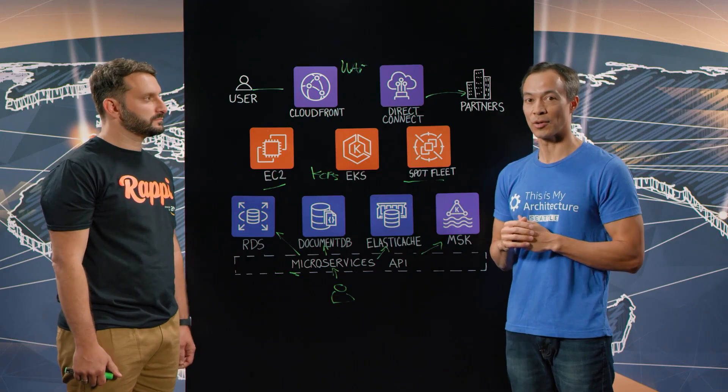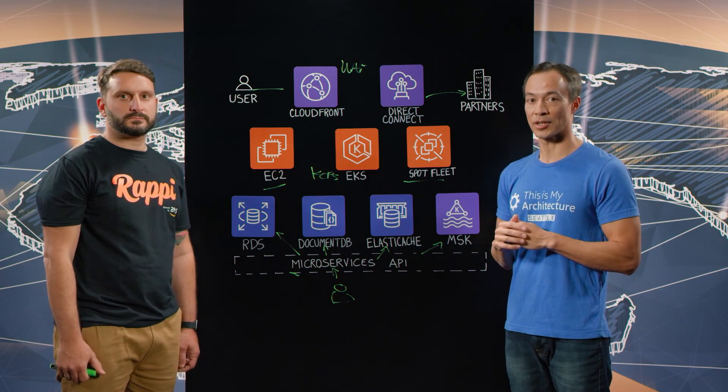Fantastic. That's awesome growth. Very cool to see that you've built this architecture and the tremendous growth that you're seeing within Rappi Pay. You should be very well served for years to come. So thank you, Jonathan, and thank you all for watching This Is My Architecture. Thank you so much.